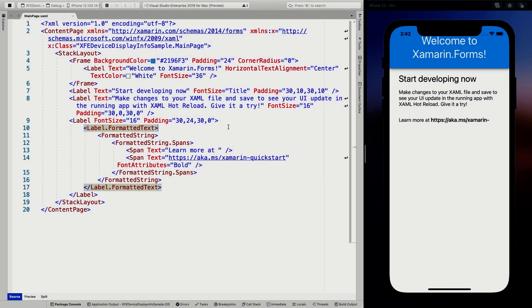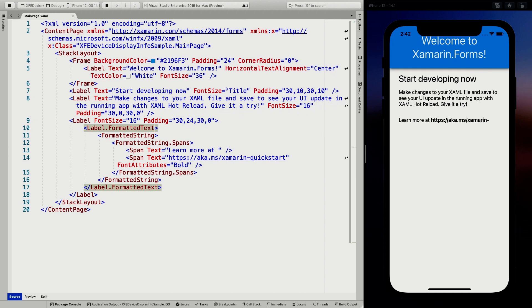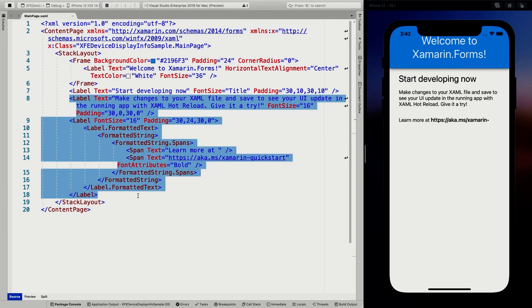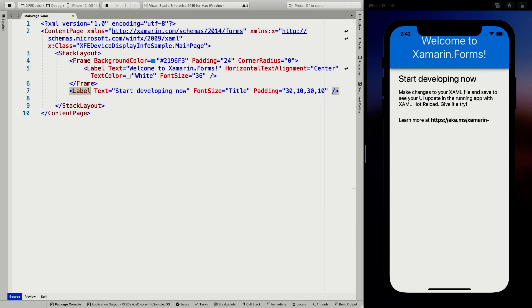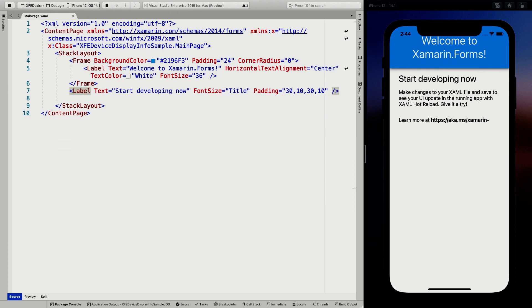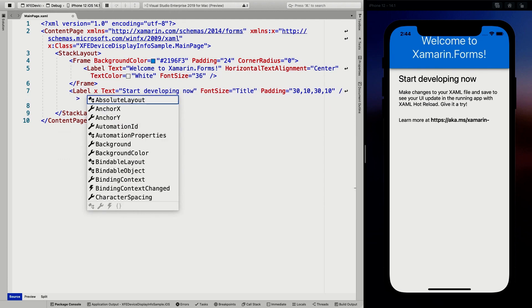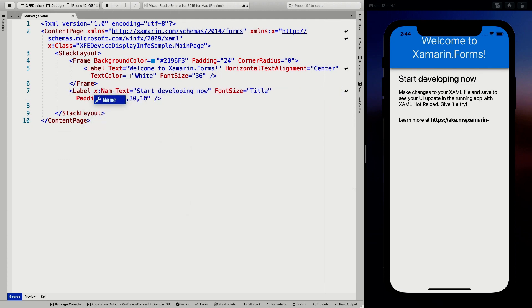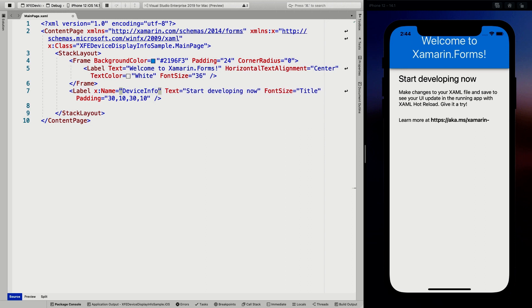So here we find ourselves in a file new Xamarin Forms project. This is just a default template whenever you start Visual Studio for Mac or Visual Studio 2019. You will get this application template and it will look like this. So what we're going to do here is I'm going to remove all of these here for now. And I'm just going to keep this label here, I'm going to give it a name so that we can reference it from our code behind. Let's just name it our device info label.